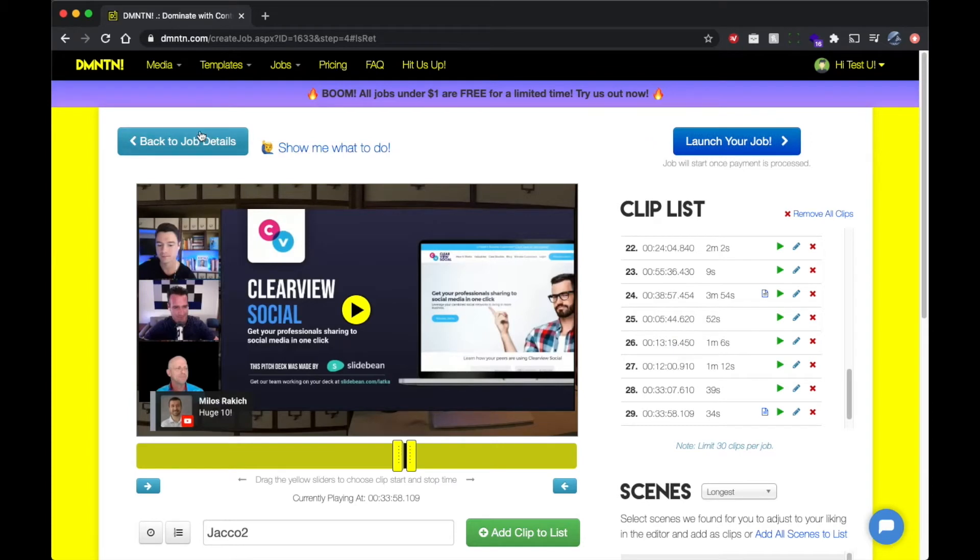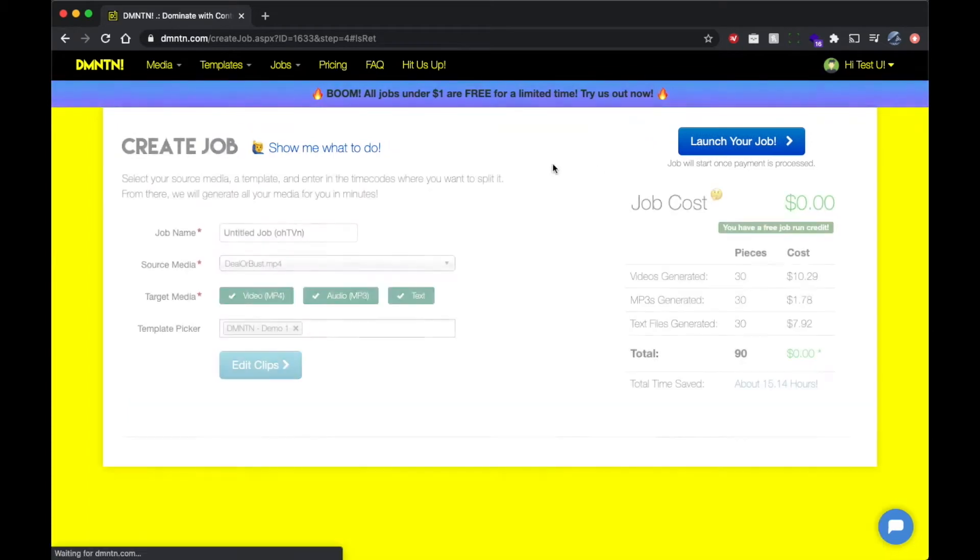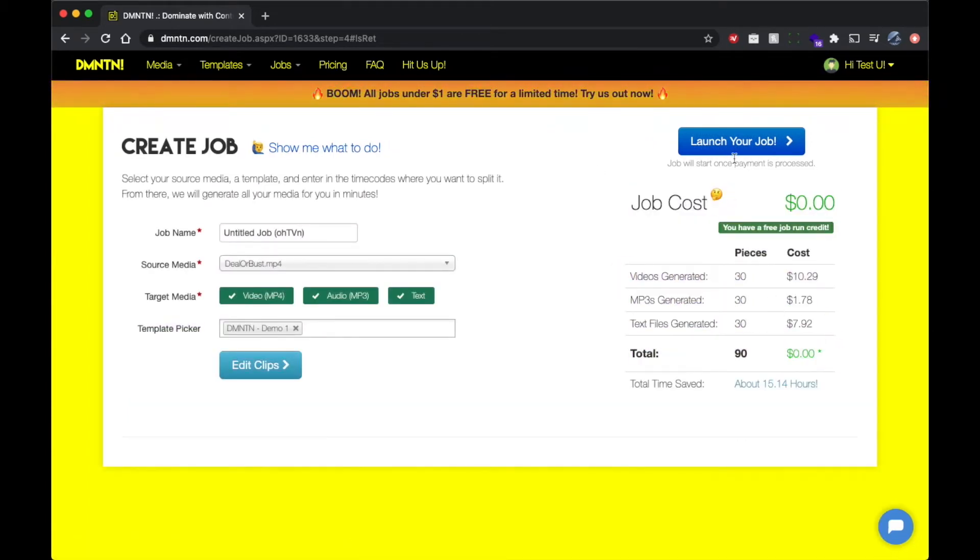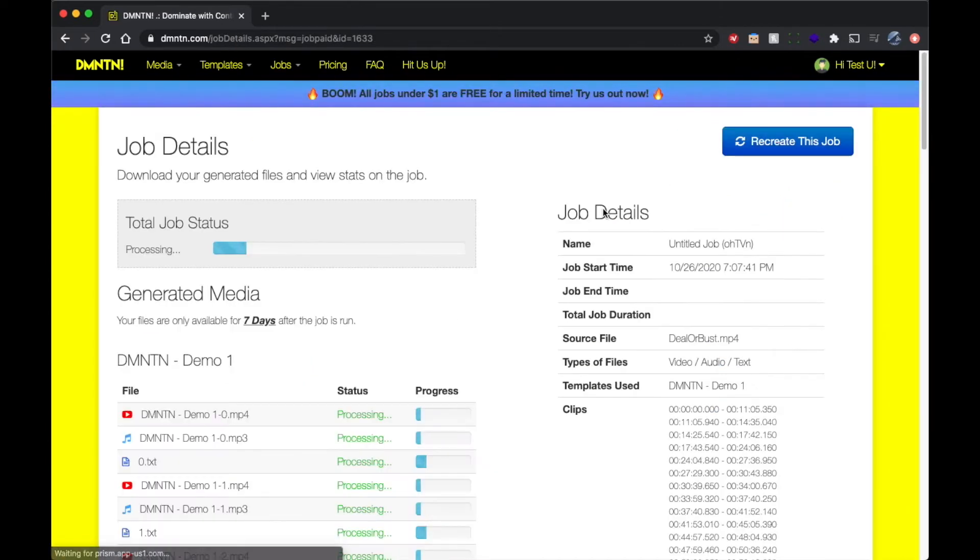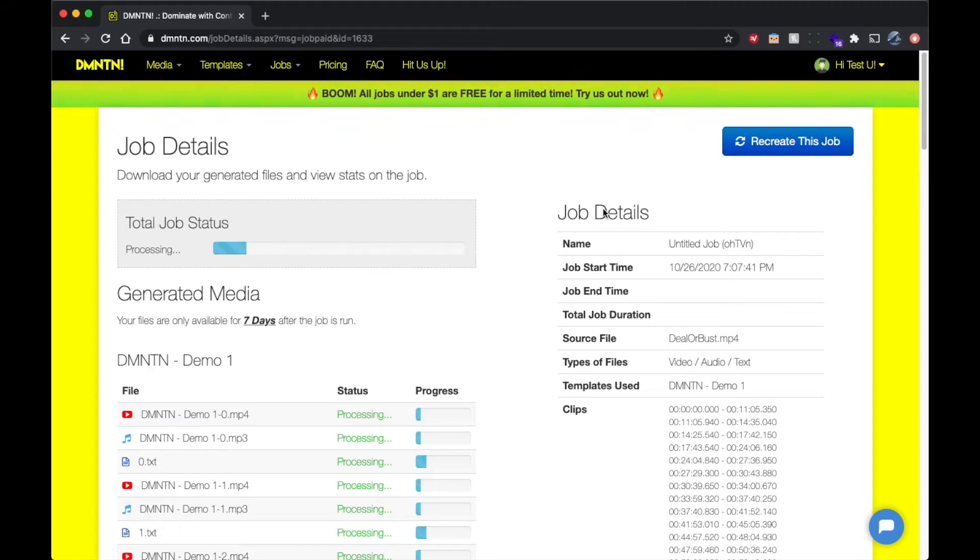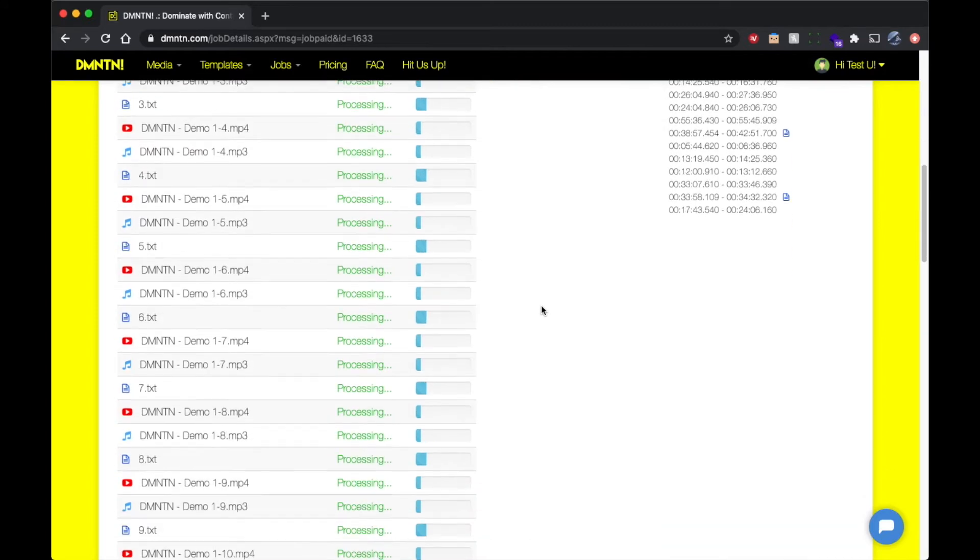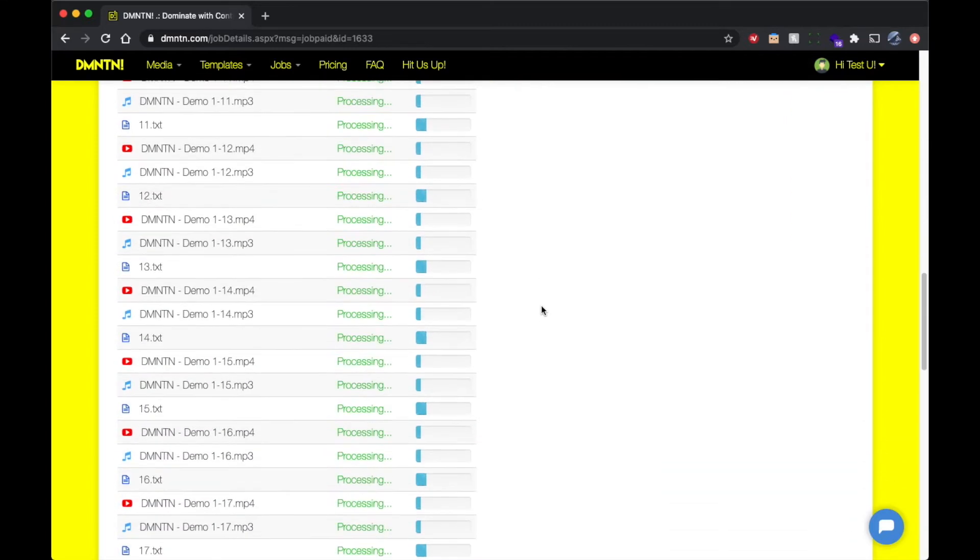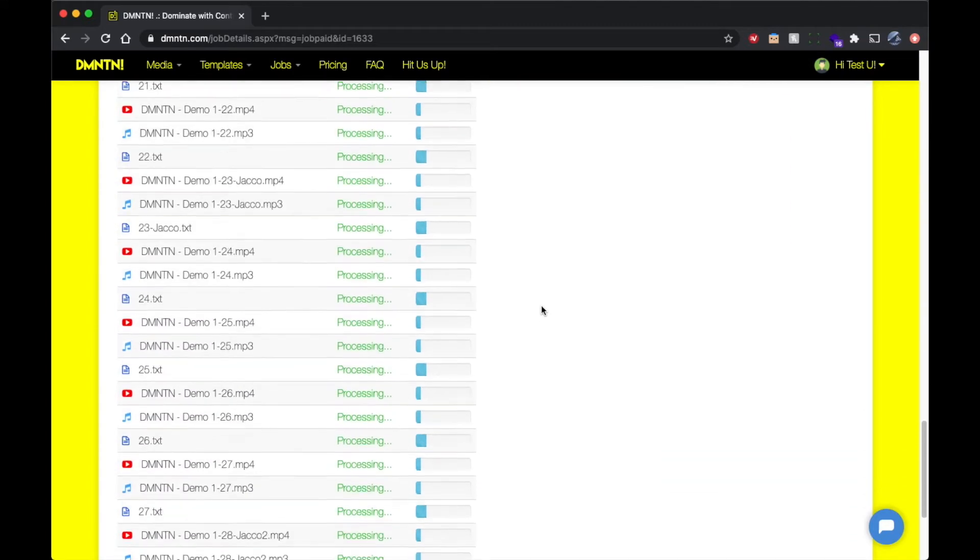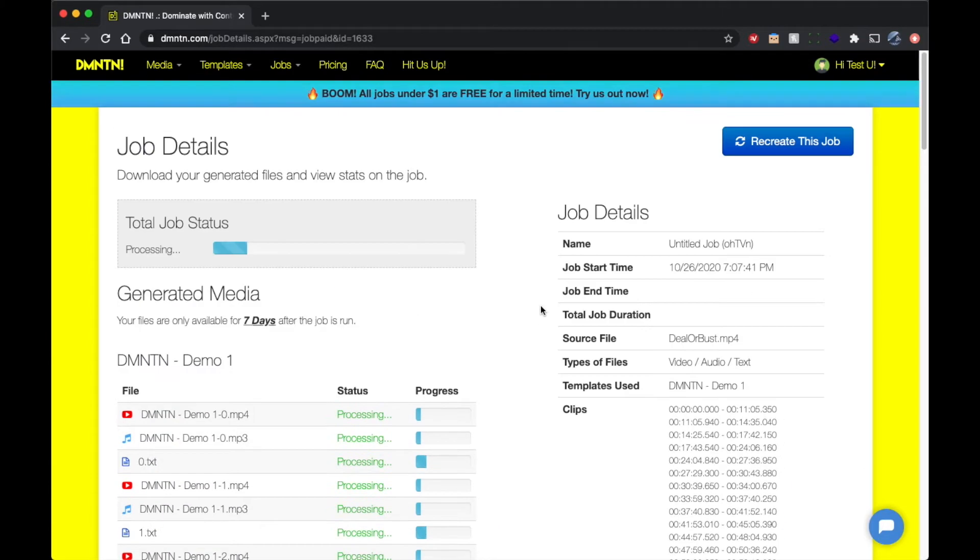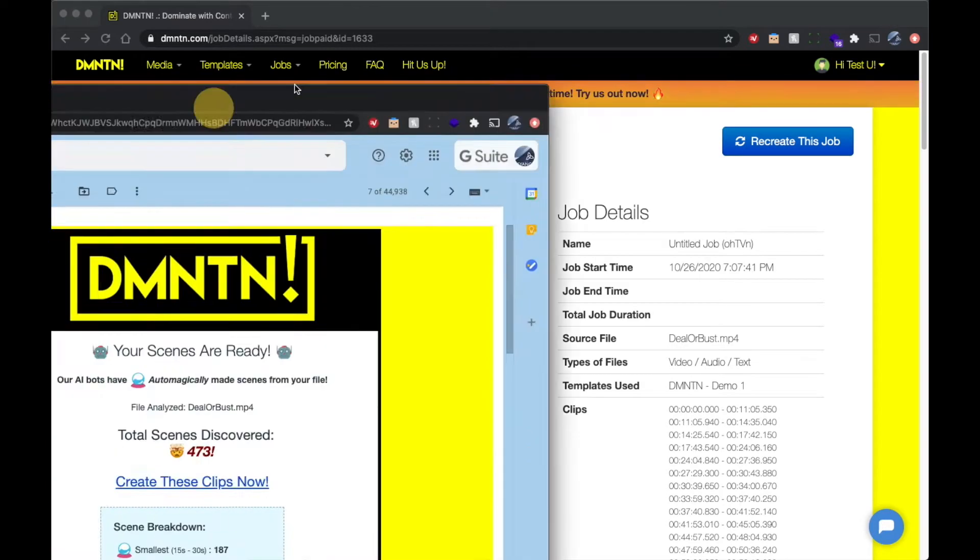Now that we've finished adding all of our scenes to our clip list, we can go ahead and kick off the job. You'll notice that we're going to be generating 90 pieces of content from this single video that we've uploaded. That's 30 videos. We're going to strip the audio and turn those into MP3s for our podcast. And then we're going to transcribe all the audio from the MP3s into text for our blogs. So we're creating 90 pieces of content all from one single video source.